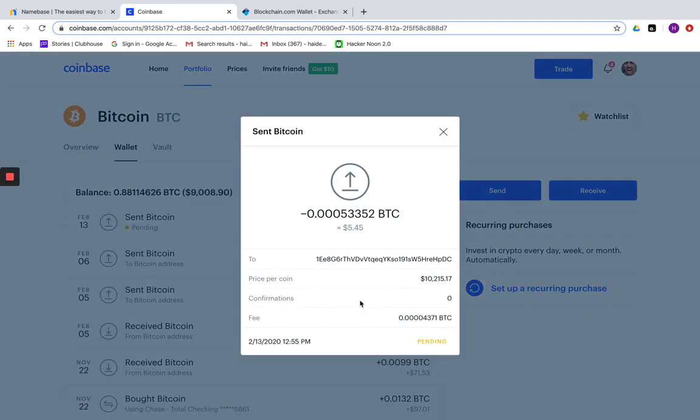Now remember, you do need six confirmations before your balance can be made available in Namebase. So keep checking and refreshing and this should happen fairly quickly.